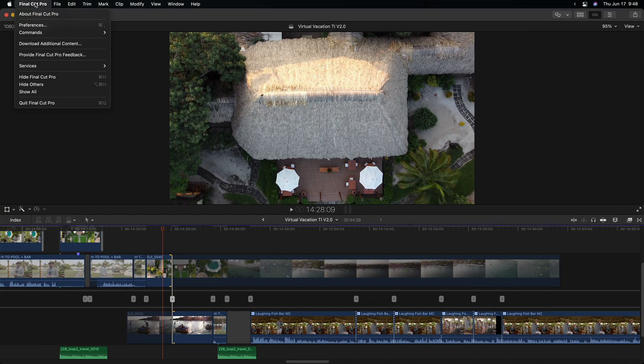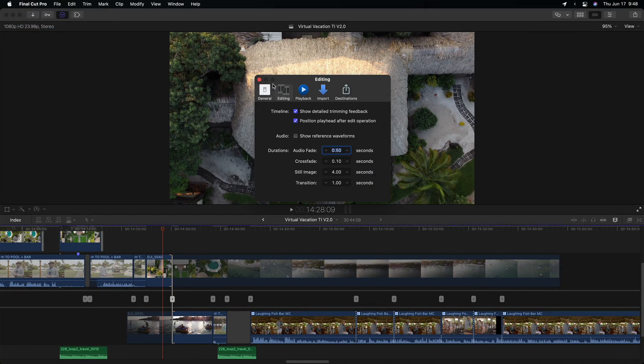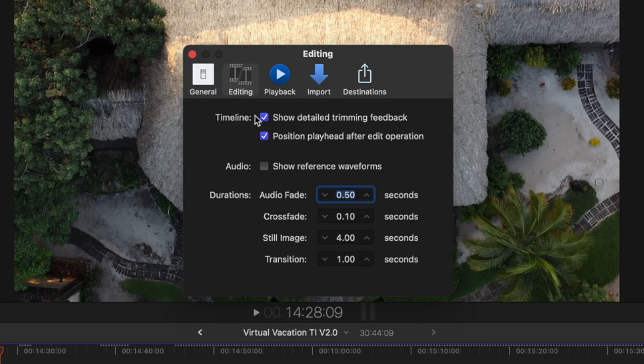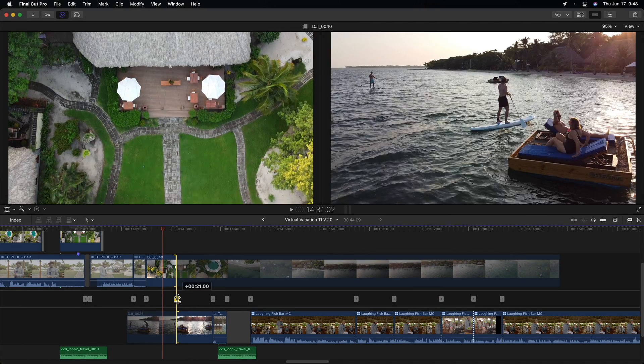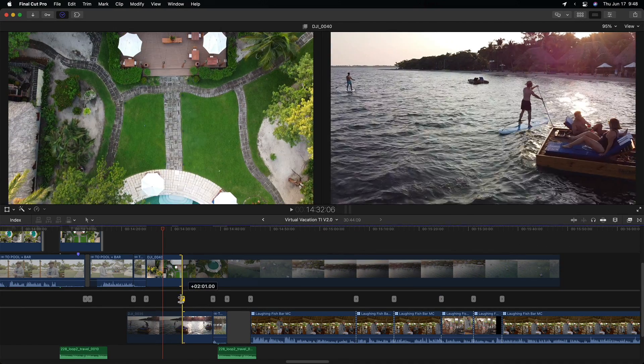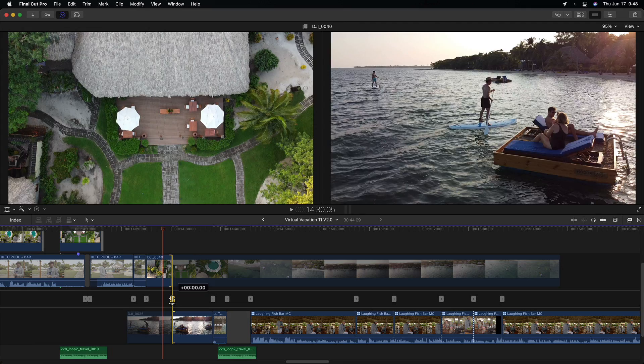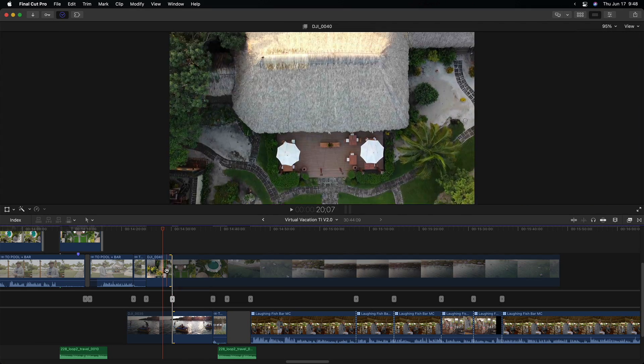If you've enabled Show Detail Trimming Feedback on the Edit tab of Preferences, you'll get a two-up display so you can see the frames on either side of the edit point. Dragging the end of the outgoing clip performs a ripple edit, just adding or removing frames from that clip.